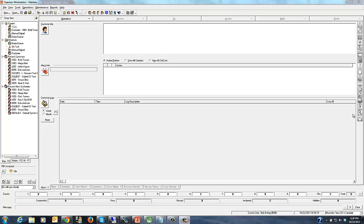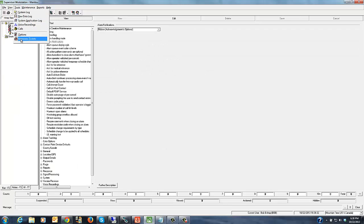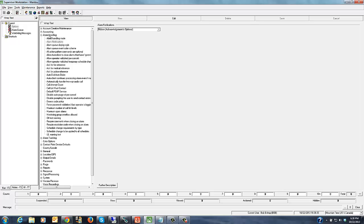The first thing we need to do is go over to the supervisor's workstation to activate this alarm ribbon. If we jump over to the supervisor's workstation, you're gonna go over to tools options and once you're in options you'll expand alarm handling and go to the alarm notifications.